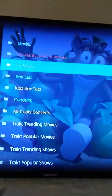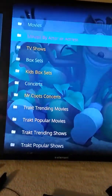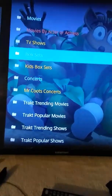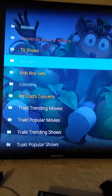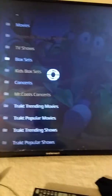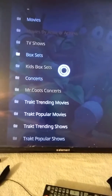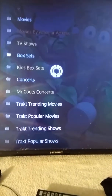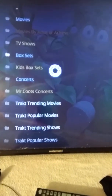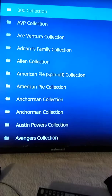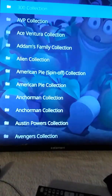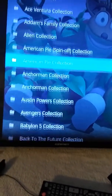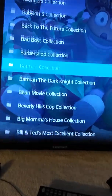Let it load a little bit. Then you decide if you want to watch TV shows, movies — you have Box Sets too, which is really cool. If you go into Box Sets on this one...